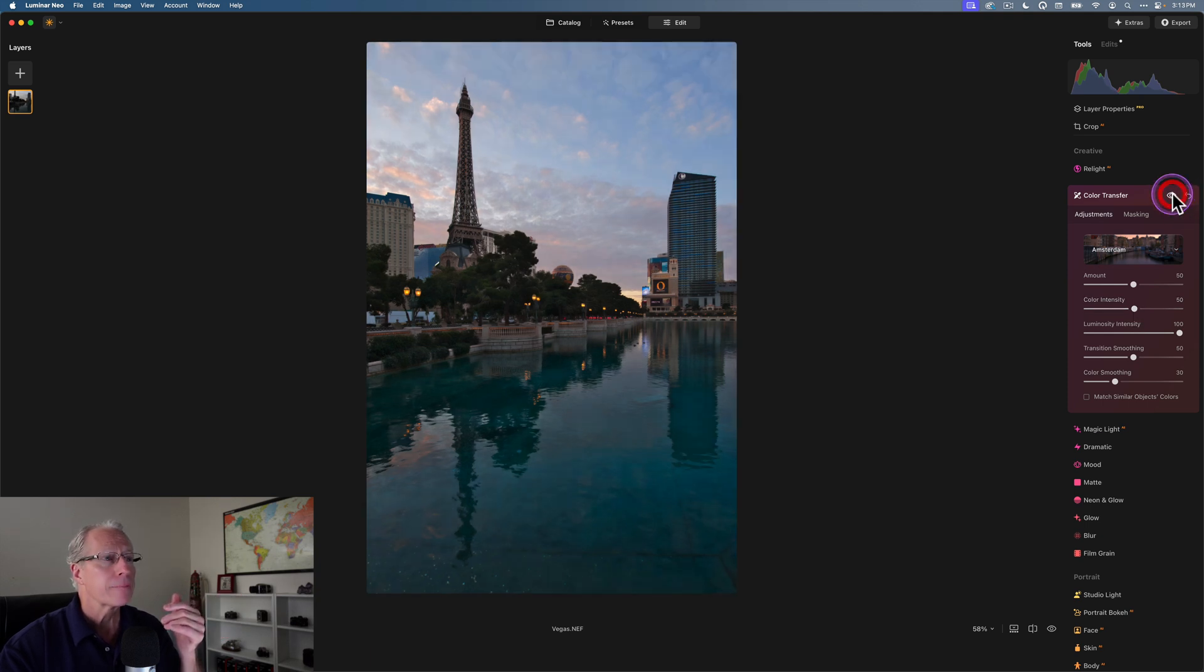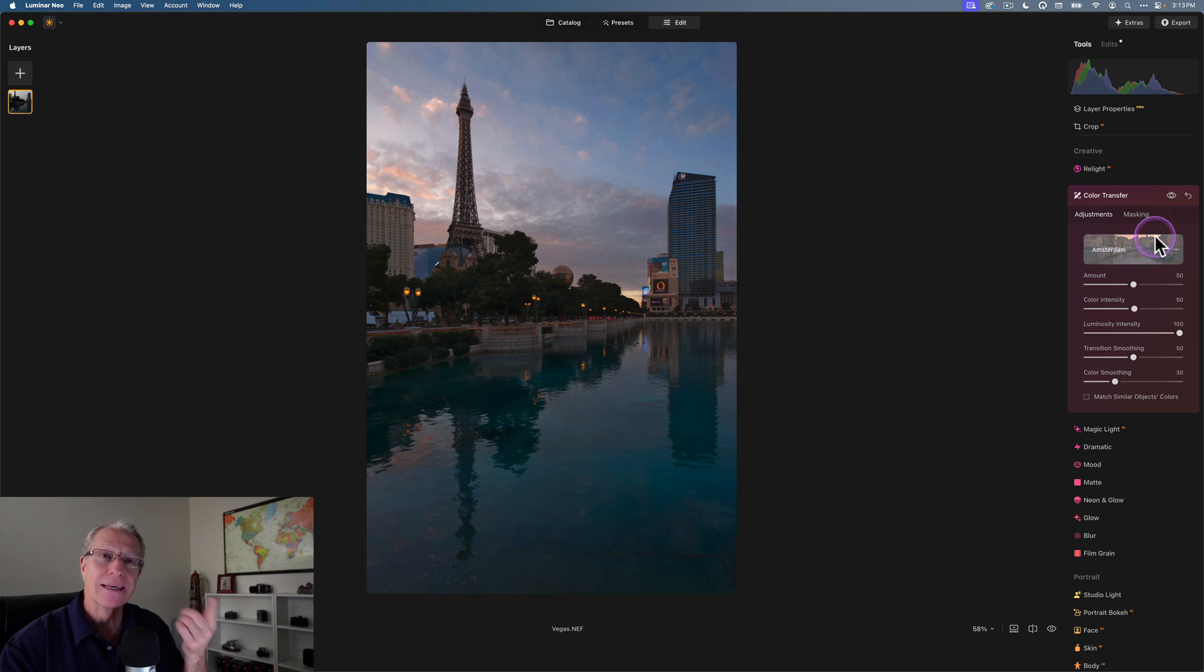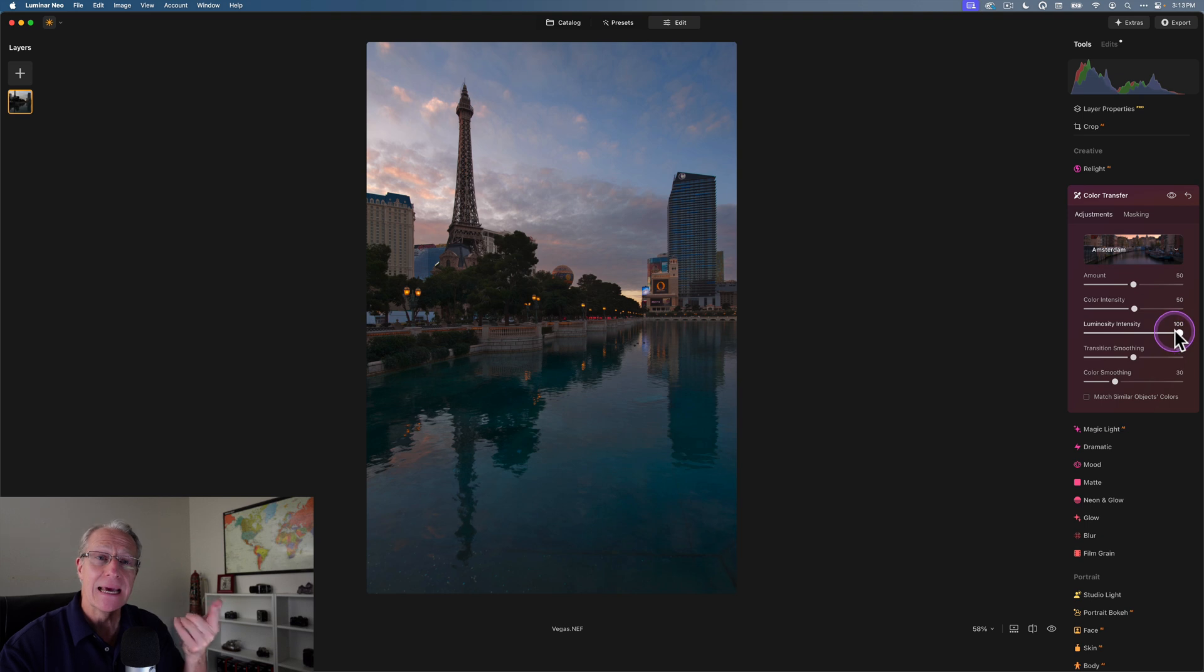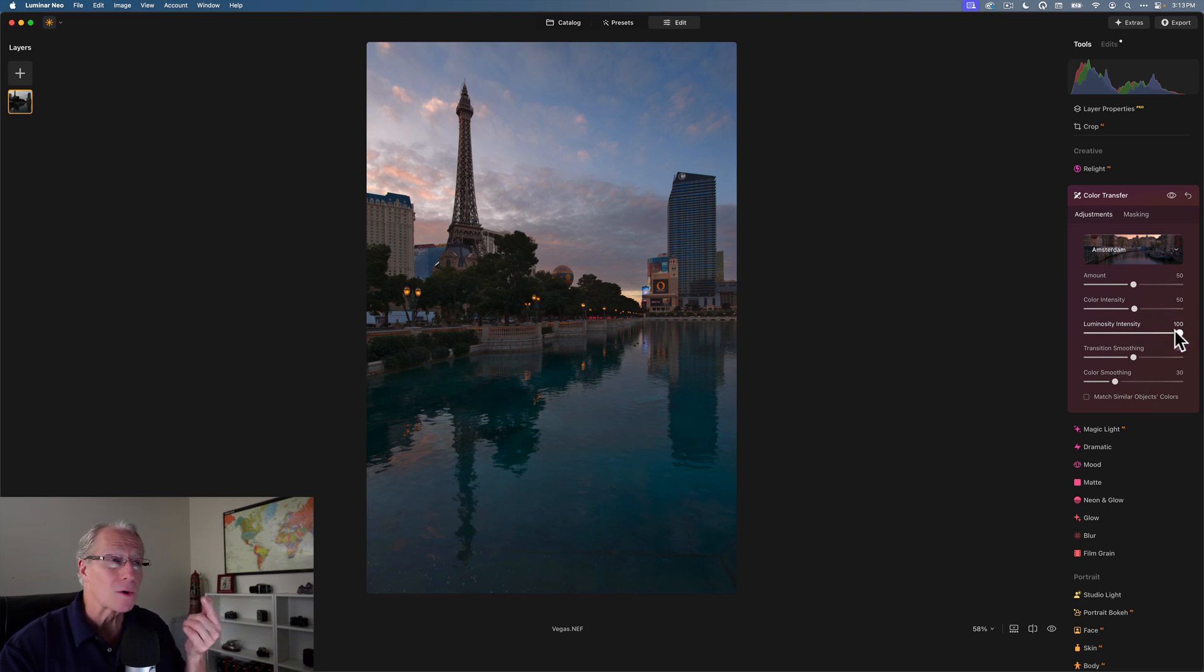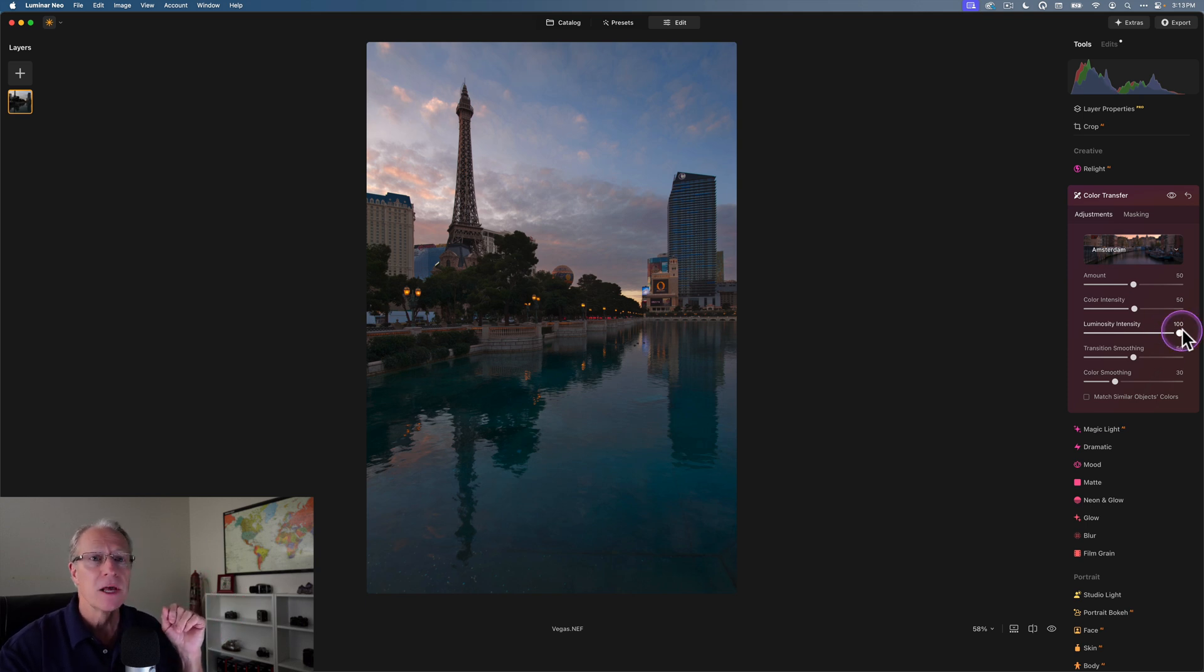So before and after, it's a little bit darker photo because the reference image was darker than this one. But also, I've got luminosity intensity at 100. That increases or decreases the amount of luminance or the brightness value from the reference image as it's applied to this one. At 100, you're getting all of that.